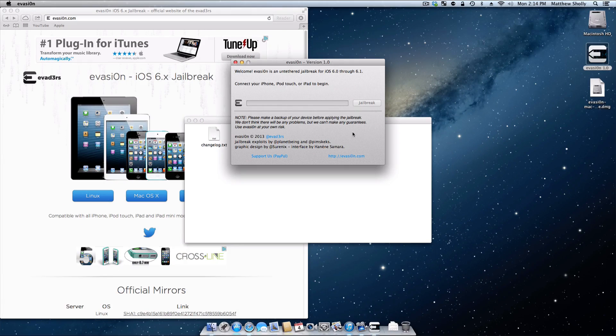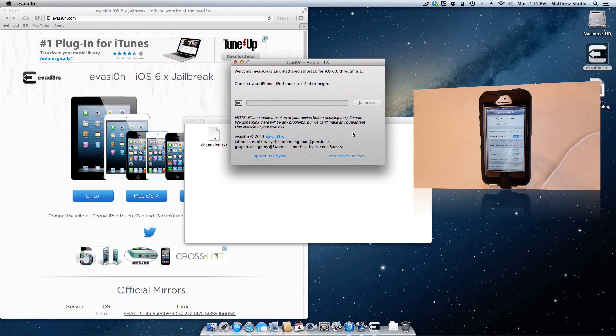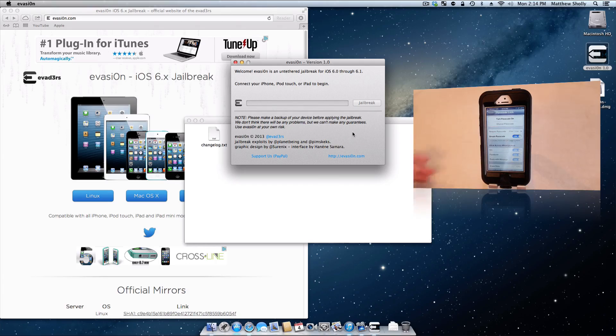Back to your computer, you have Evasion open. The next step is actually just going ahead and plugging in your iOS device.